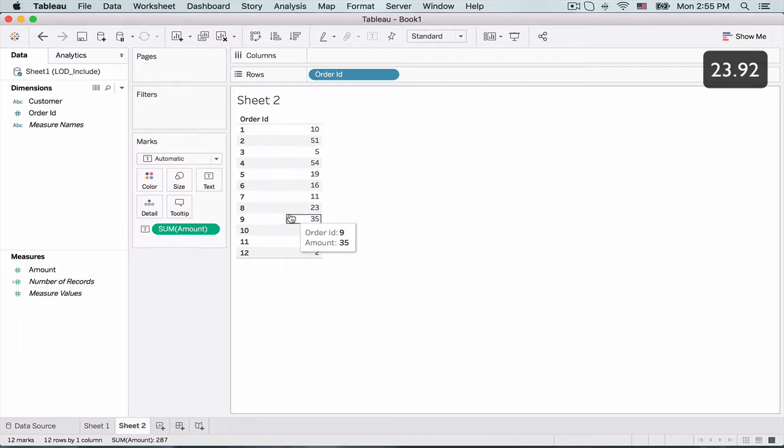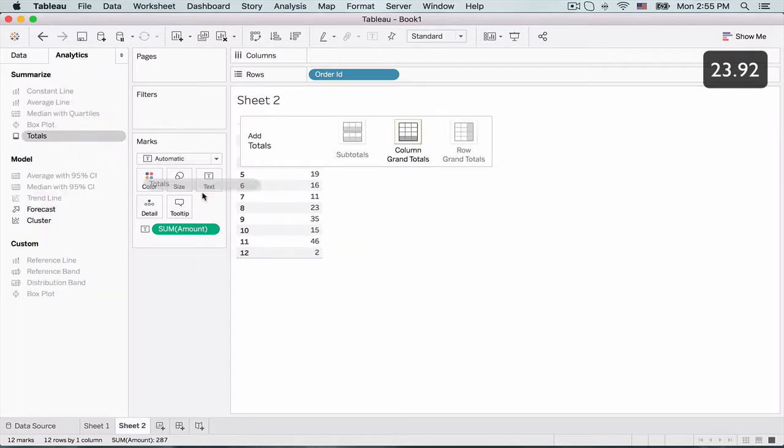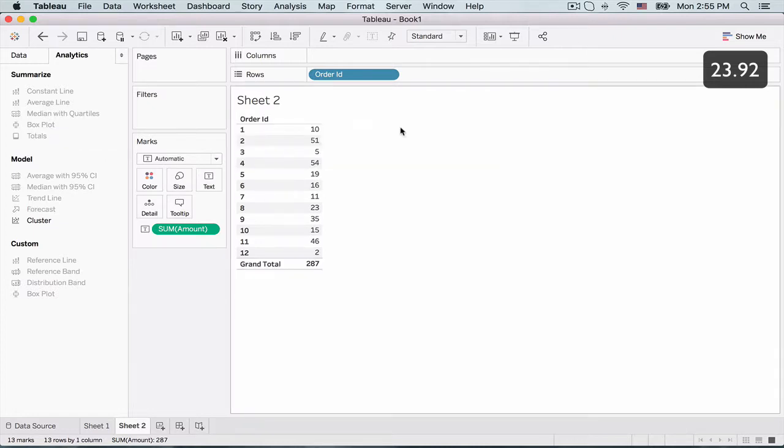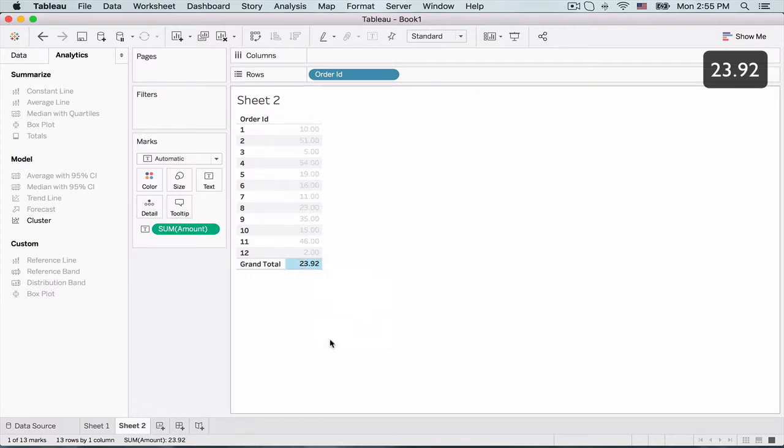Now what if I take the average of all these amounts? Let's go to the analytic section and drag a total and create a grand total. And by default this is a sum. So let's change that to an average. And we get the figure of 23.92, which is the same as the previous case. So let's pause out here.